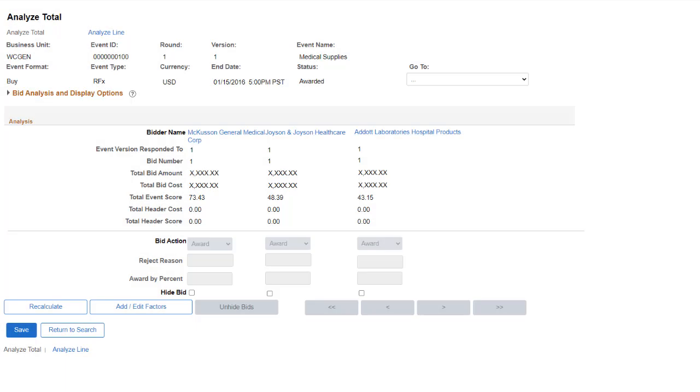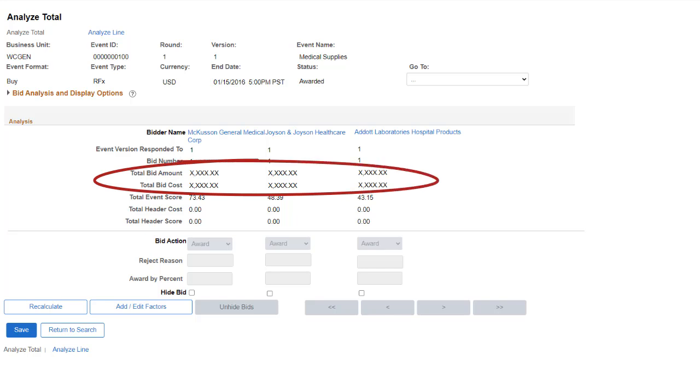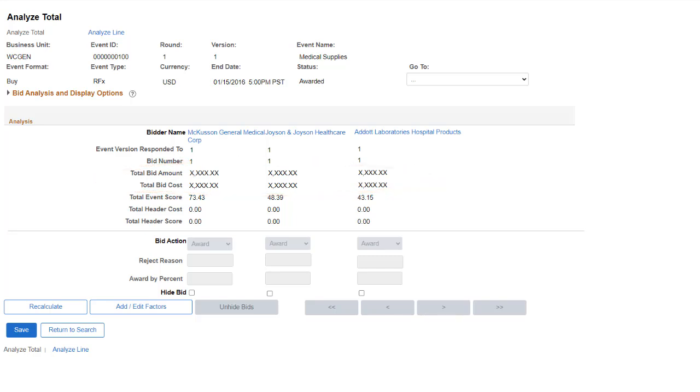In this video, we'll mask employee information using examples in HCM. Functionality is also available in Financials beginning with FSCM Image 35, where you can mask banking information, competitive price data, and employee expense information using Page and Field Configurator.